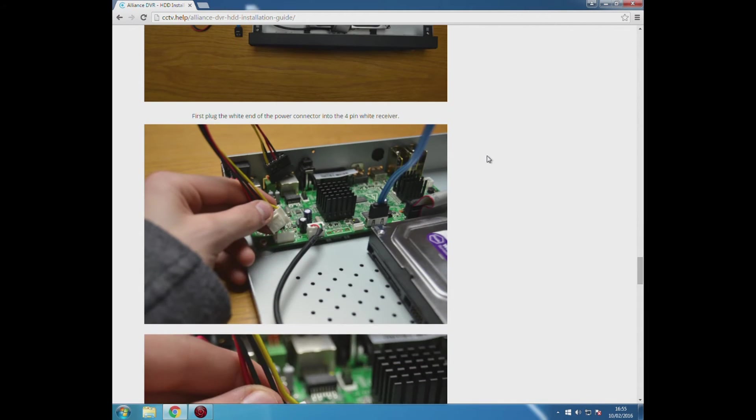Once you've installed the hard drive, you'll be presented with this screen on the DVR which will ask you if you want to initialize the drive. You click yes.